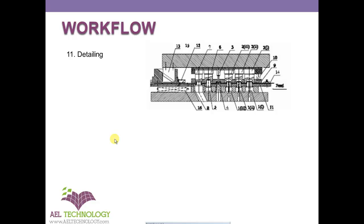This is the workflow that a designer generally follows in progressive die design.